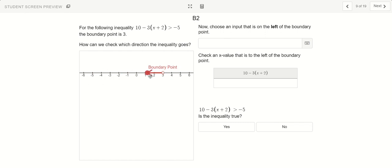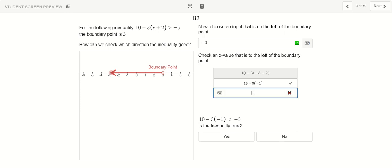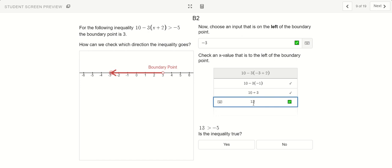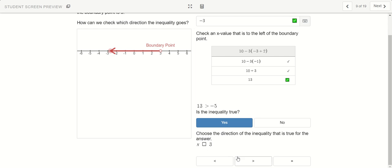So I tried a number on the right and it didn't work. Let's try a number on the left — let's go with negative 3. I replace x with negative 3. Negative 3 plus 2 gives me negative 1. I still have the negative 3 over here and the 10 minus: negative 3 times negative 1 is positive 3, and positive 10 plus 3 is 13. Is 13 bigger than negative 5? That is true. When I use a number on the left it gave a true statement, so I know the answer has to be on the left side. The arrow has to be pointing to the left. So all my x numbers have to be less than 3.